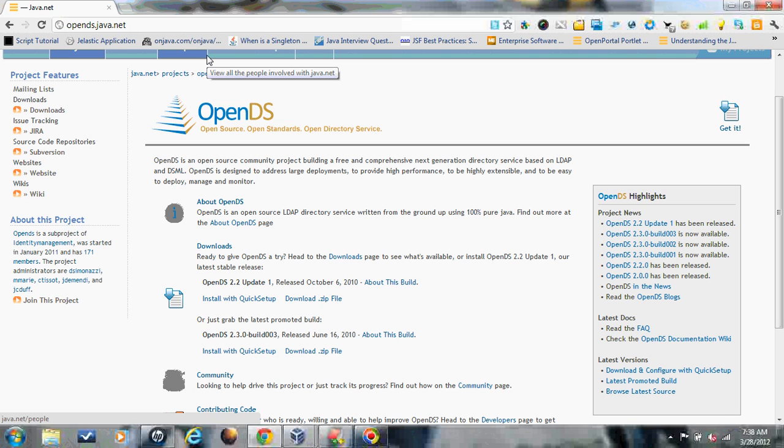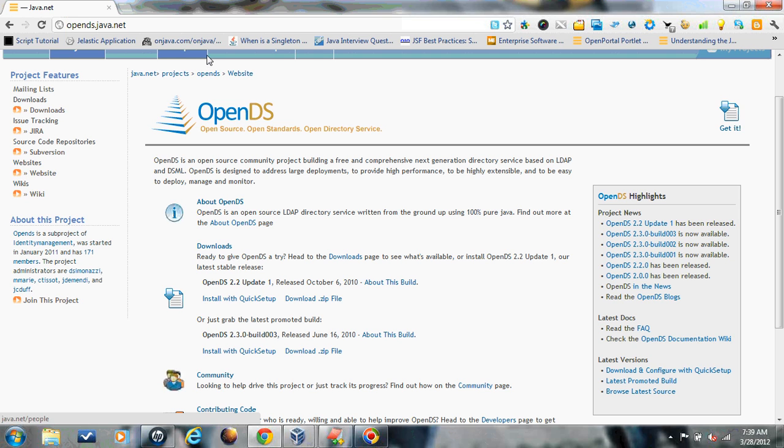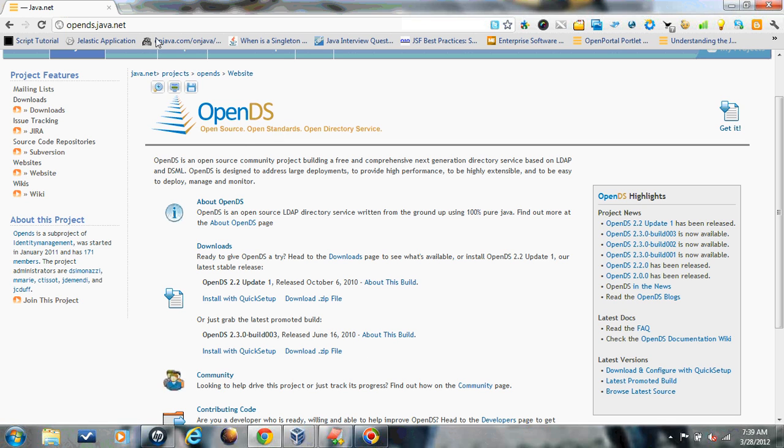OpenDS is an LDAP 3.0 compliant server. It's a lightweight LDAP server completely written in Java. You can get more information on OpenDS through the site opends.java.net.